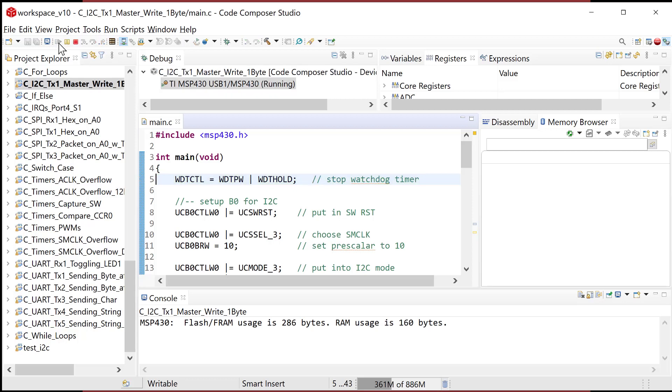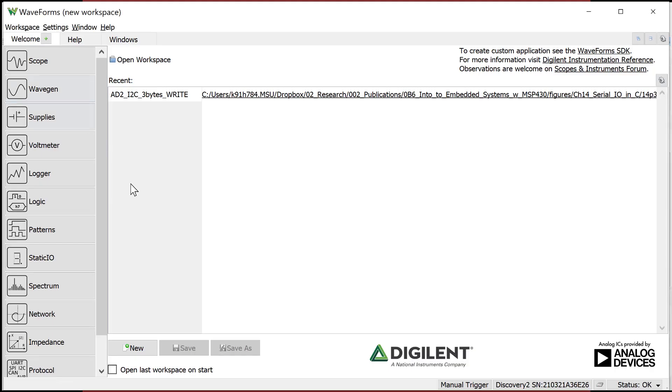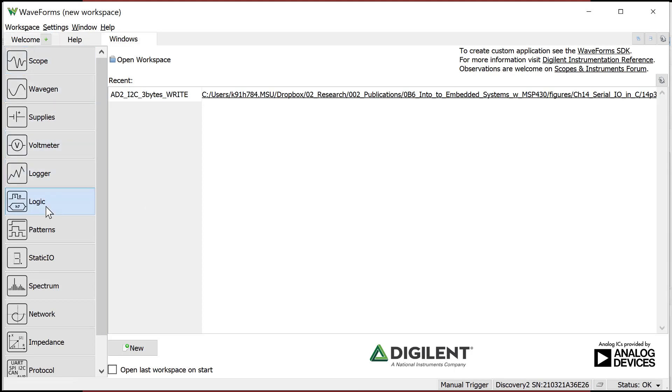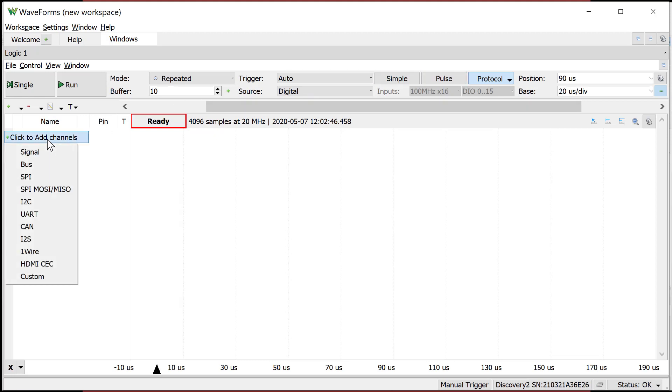I'm going to run it. And now it's going and supposedly it's working, but I can't see. So I'm going to fire up the logic analyzer. So I bring up my logic analyzer. I'm using the waveforms tool that talks to my analog discovery. And I'm going to come down here to logic.